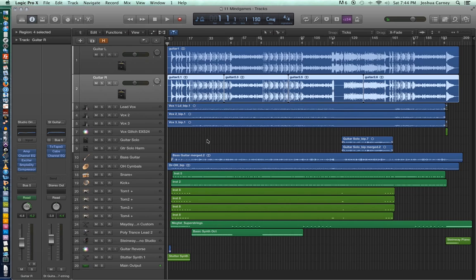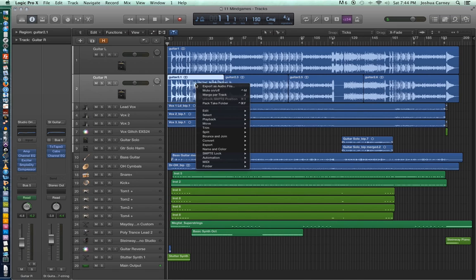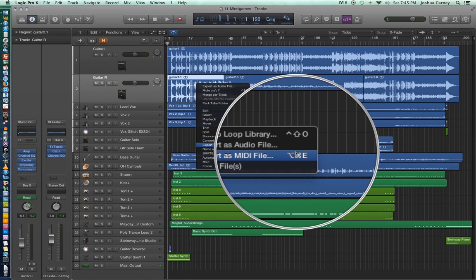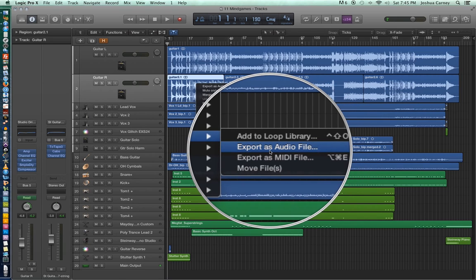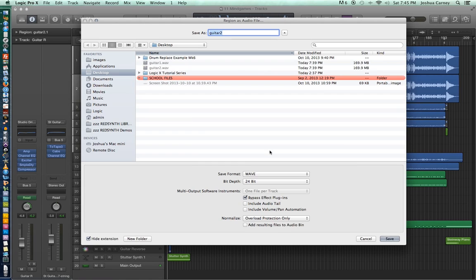We're not going to use that right now because what I'm going to do is select just one of the regions and export just that one region. The way you do this is right-click, go down to Export, and then go to Export as Audio File. When you choose Export as Audio File, you'll get the exact same window that you'd get if you went the other way we just talked about.